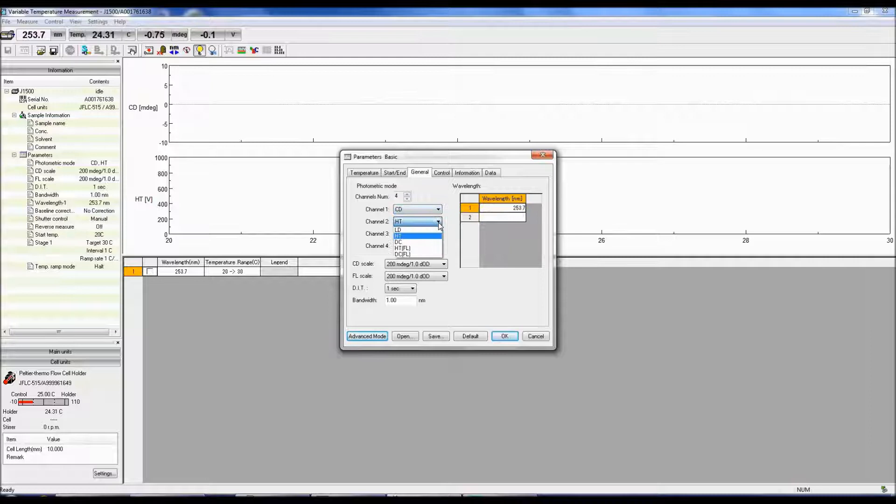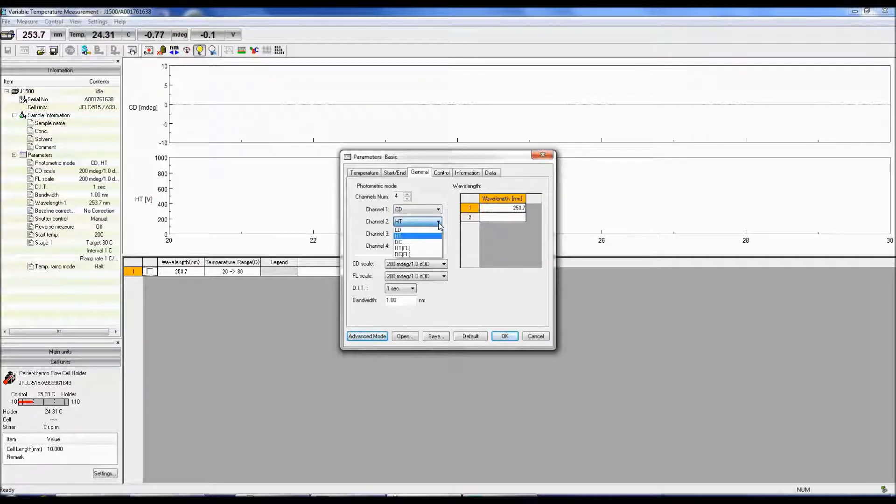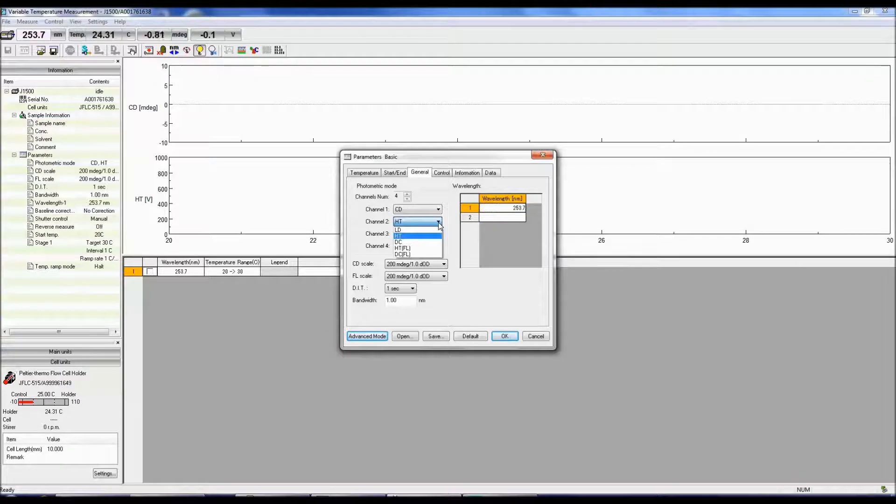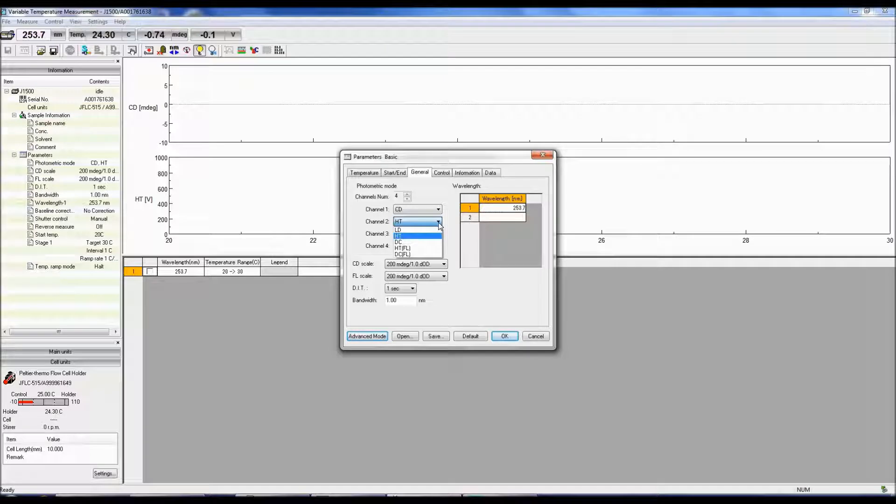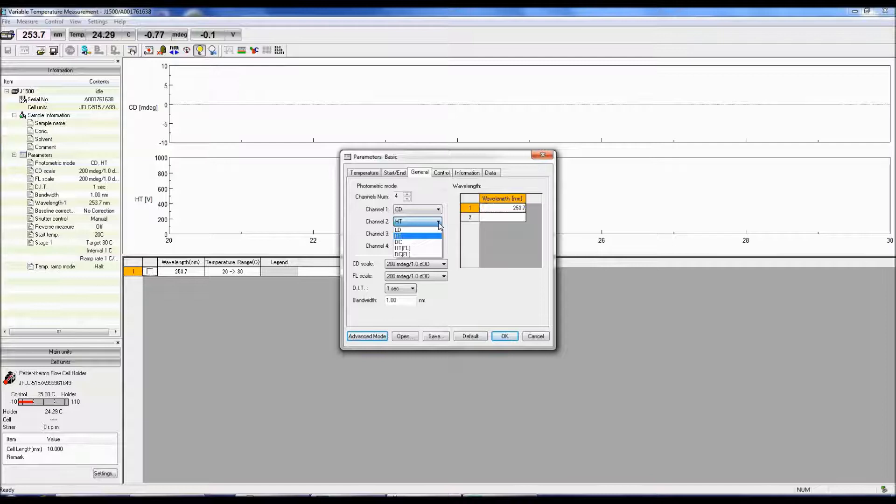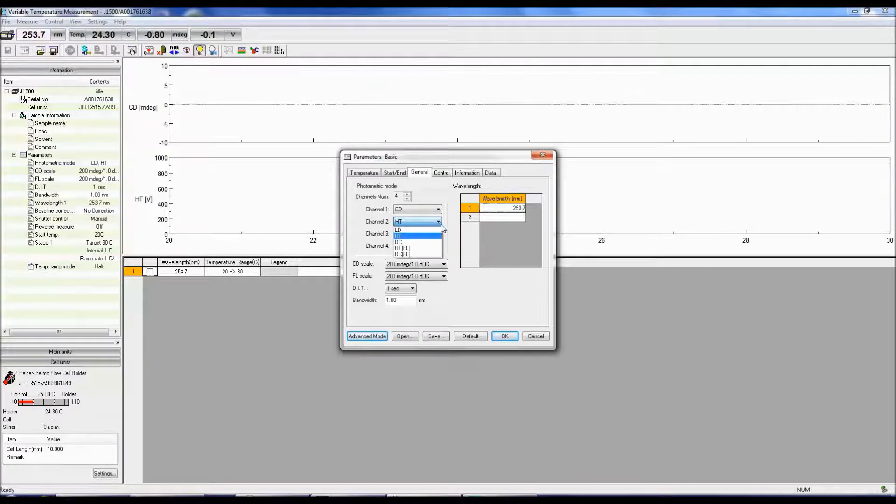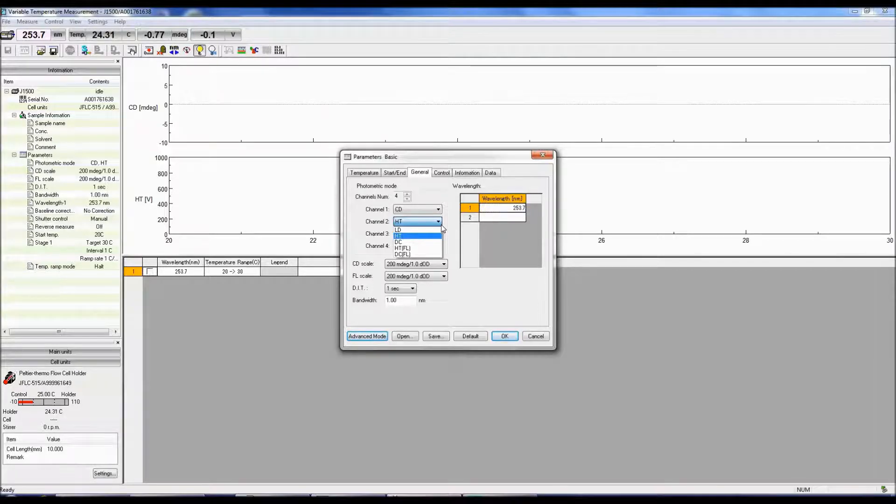Both the HT and DC modes monitor the photomultiplier tube voltage. HT is the high-tension voltage and controls the gain. Gain is the amount of current output for the number of photons reaching the detector. When a lot of light hits the detector, the gain and therefore the HT are low. The less light throughput, the fewer the photons reaching the detector and the higher the HT and larger the amplification of the signal.